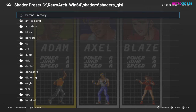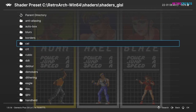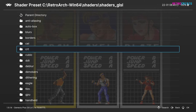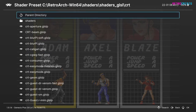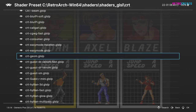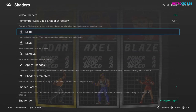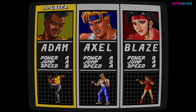So I'll just go through a few examples. If I go down to CRT and then choose CRT Geom, and just press Enter on it — that's it. I'll just press F1 to go back to the game.